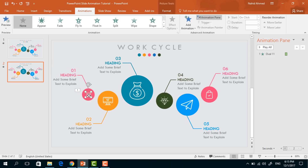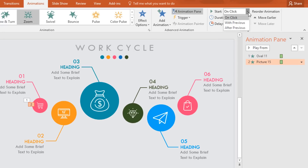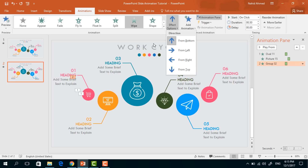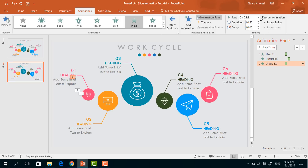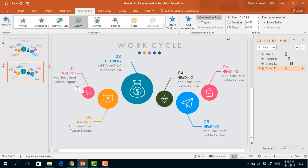After that, select this icon, go to Add Animation, and select Zoom. Set start to After Previous, duration 0.50 seconds, and delay 0.10 seconds. Now select this line shape, go to Add Animation, and select Wipe. Then from Effect Options select From Right. Set start to After Previous, duration 0.50 seconds, and delay 0.10 seconds. Now select this group of text boxes, go to Add Animation, and select Zoom. Set start to After Previous, duration 0.50 seconds, and delay 0.10 seconds.